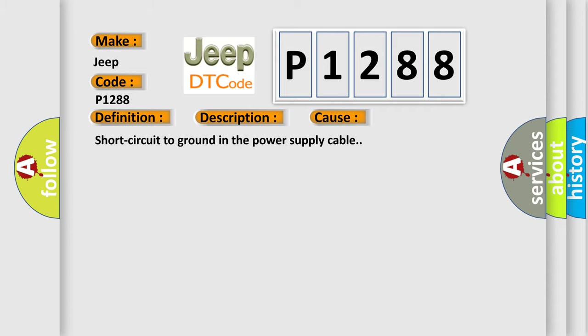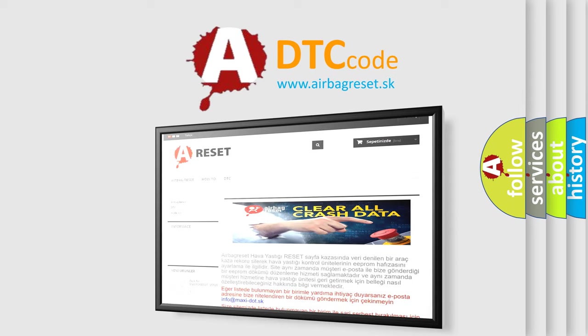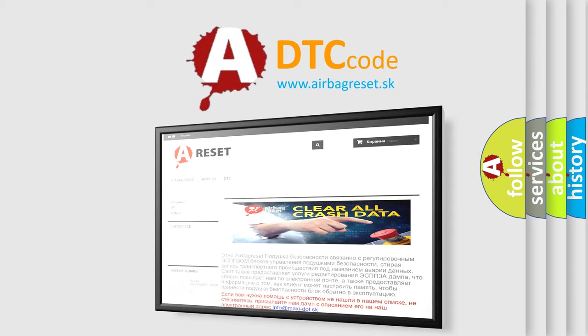The Airbag Reset website aims to provide information in 52 languages. Thank you for your attention and stay tuned for the next video.